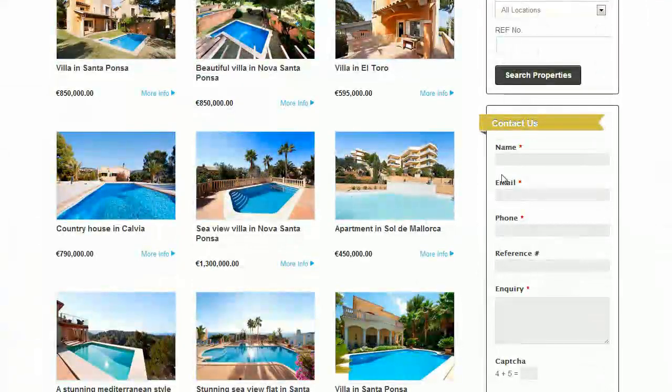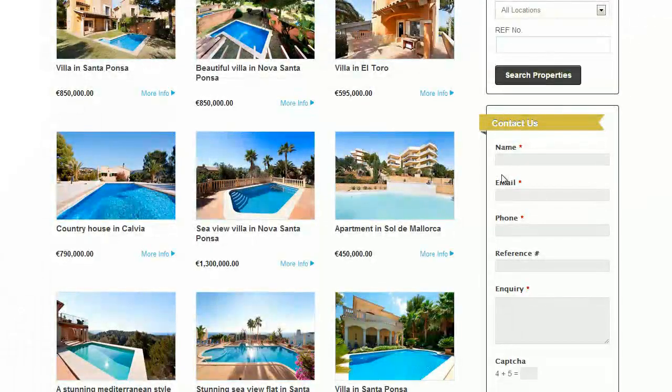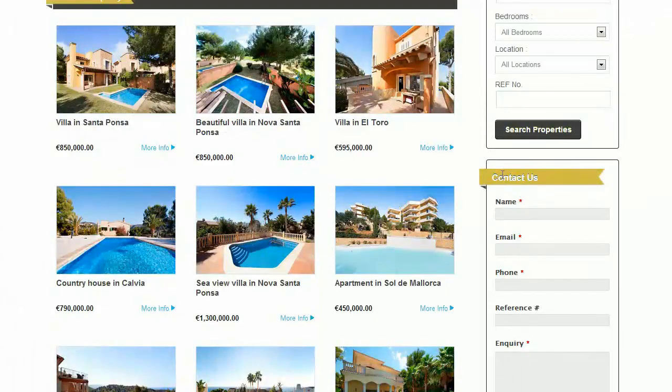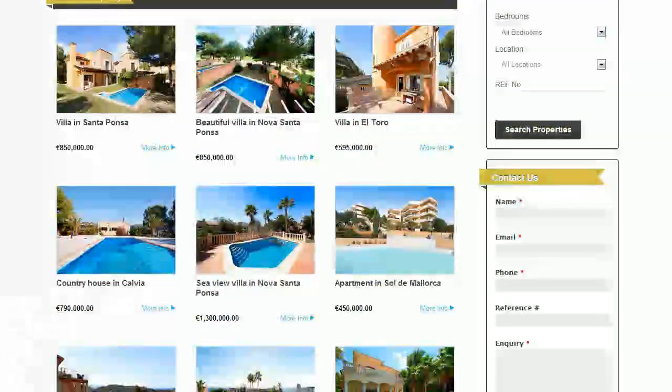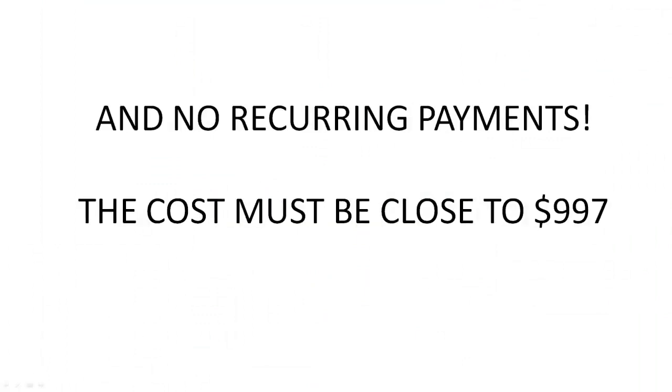If you decide to purchase the developer license today, you'll be allowed to install this on client sites as well. Now, you must be thinking for something so powerful with no recurring payments, the cost must be close to $997.